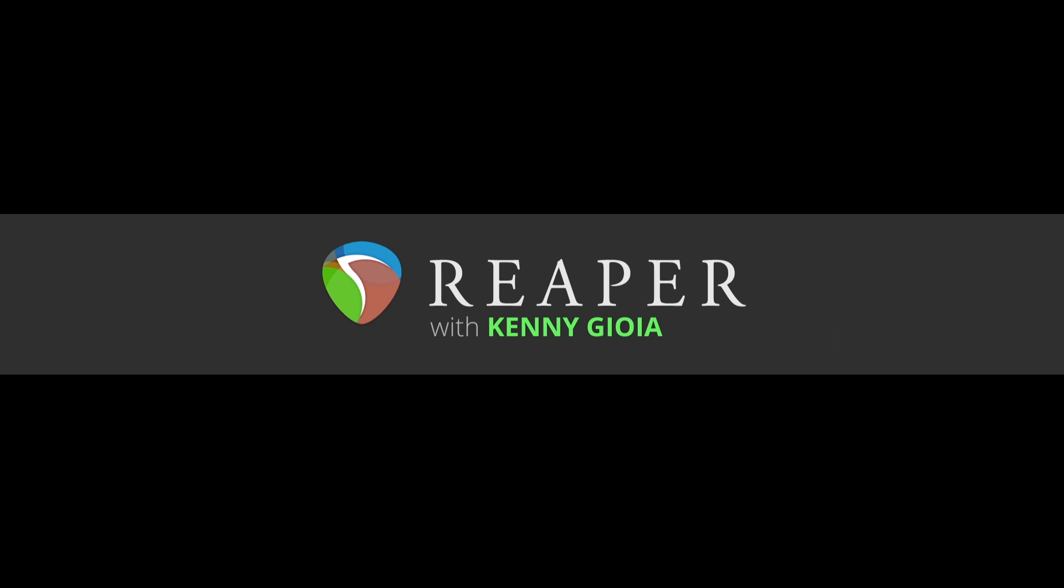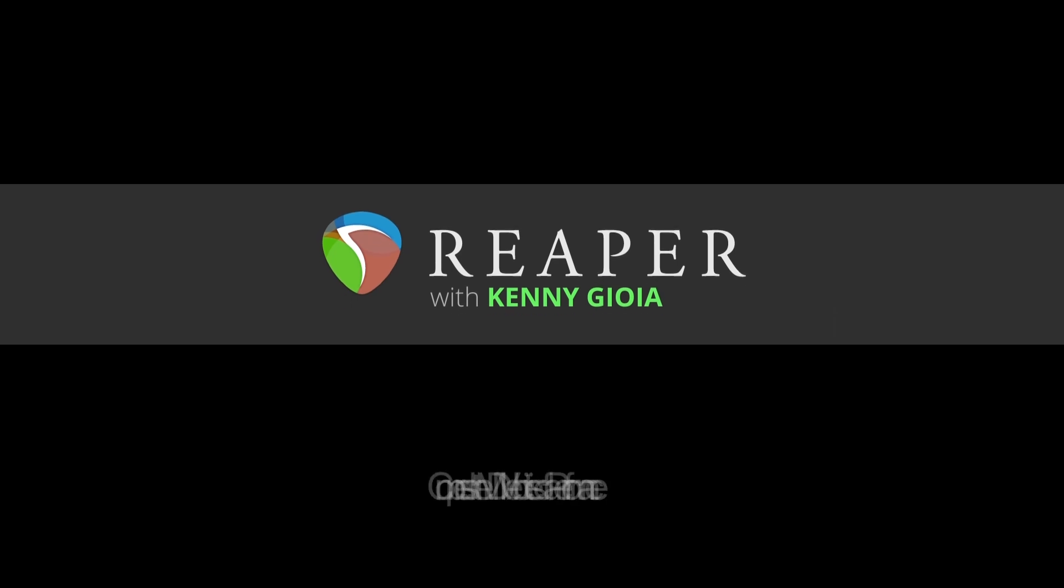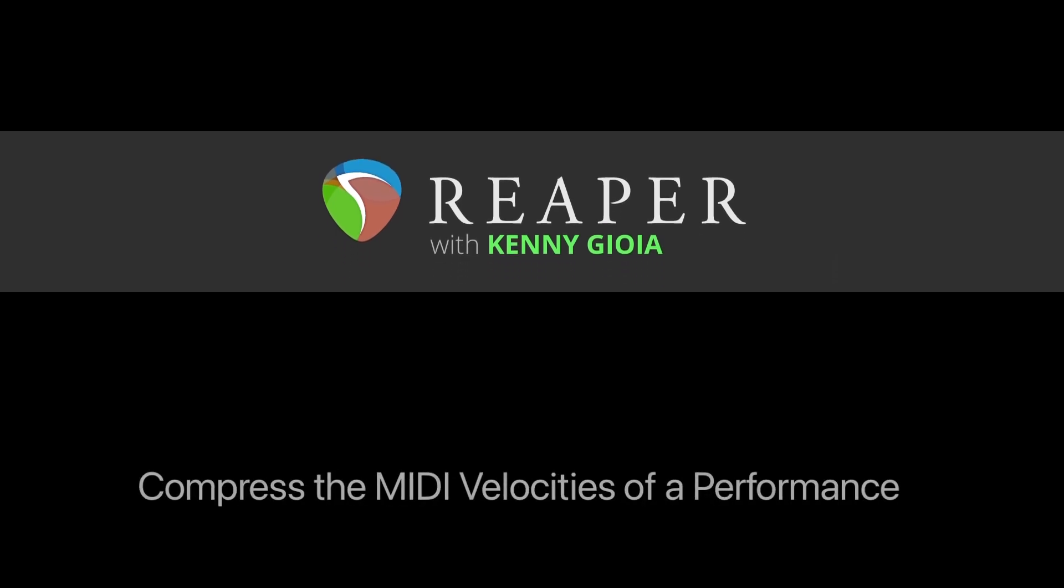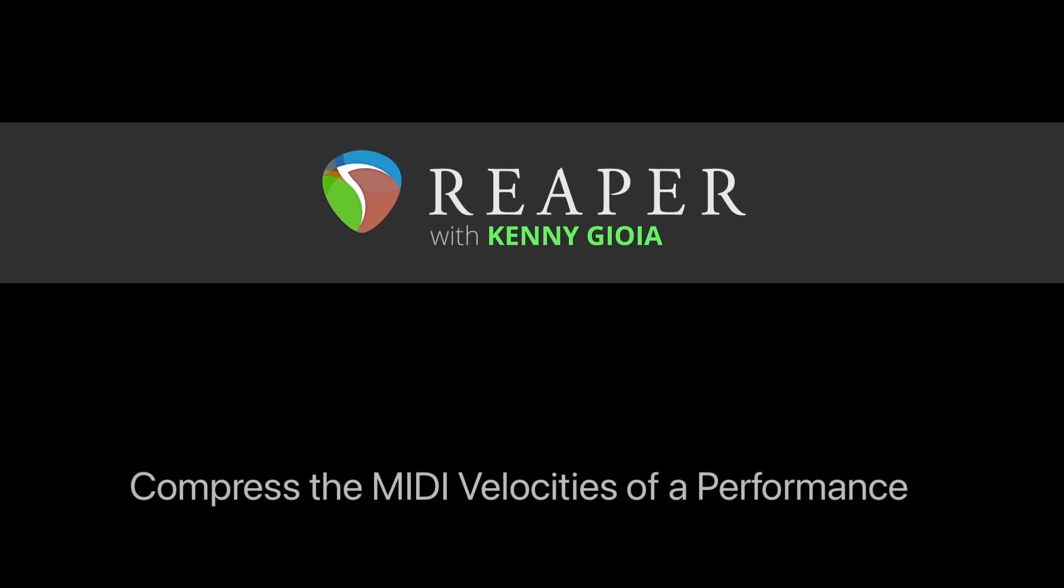Hi, I'm Kenny Gioia. Welcome to another one of my tutorials. In this video, I'm going to show you how to compress the MIDI velocities of a performance in Reaper.